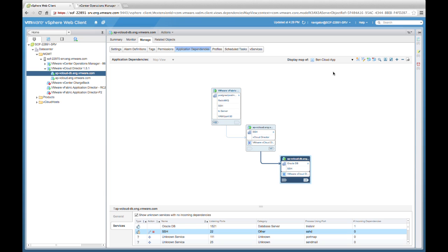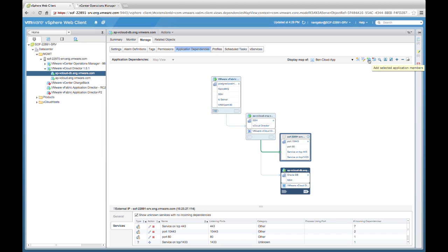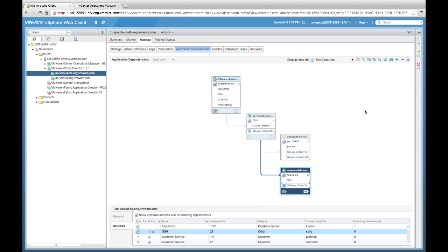Let's look more closely at some of the other application dependency management tasks that VIN can help us with. There are situations where you might need to rename an application — VIN gives us the option to rename a specific application that we have previously defined. Another time-saving feature is the ability to easily add a dependent VM to an application definition. We can simply expand the dependency and select the machine — in this case a physical server — that we'd like to add to our application. Once it's been selected, we can say Add Selected Application Member and that machine will be added to our map, making it part of our Ben Cloud application. Just as we can add a VM, we can simply remove a virtual machine from our application as well.